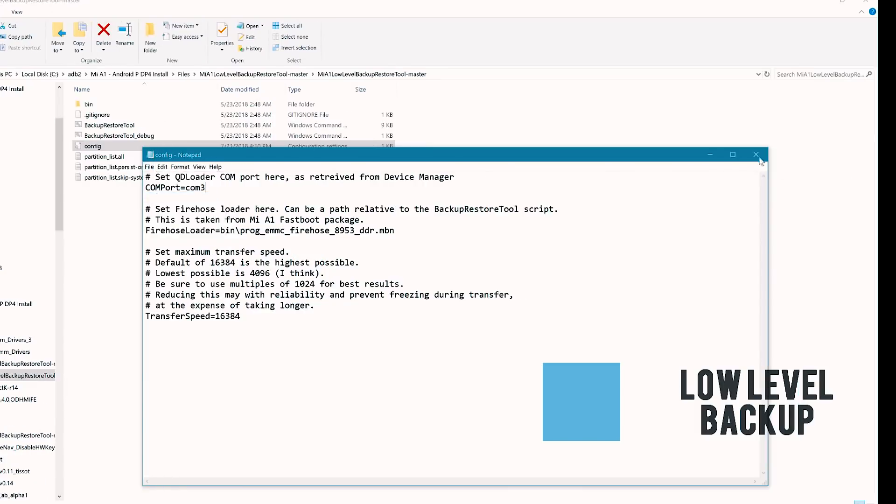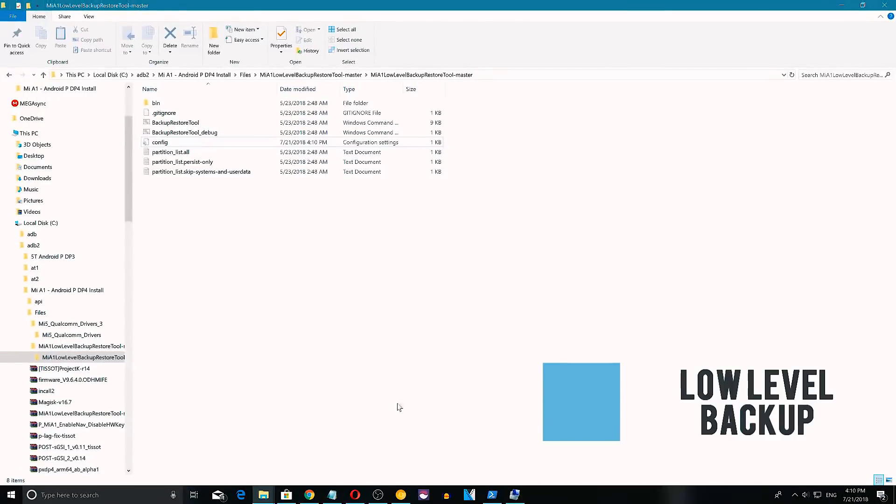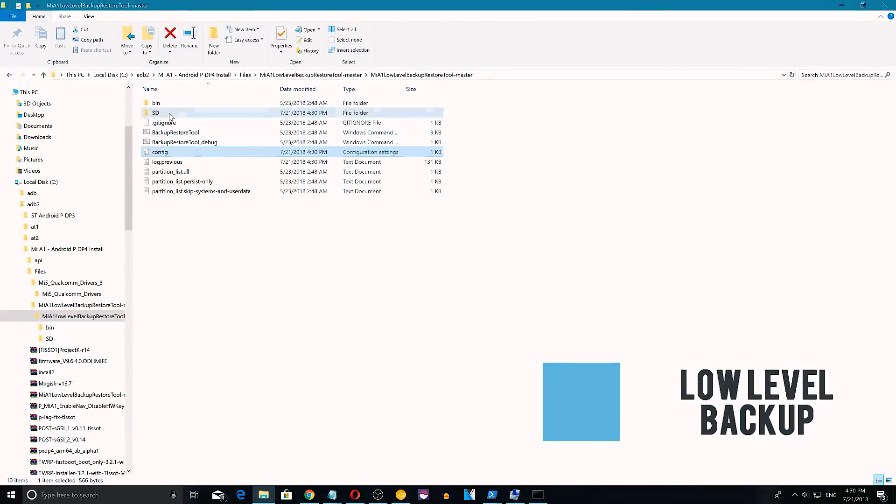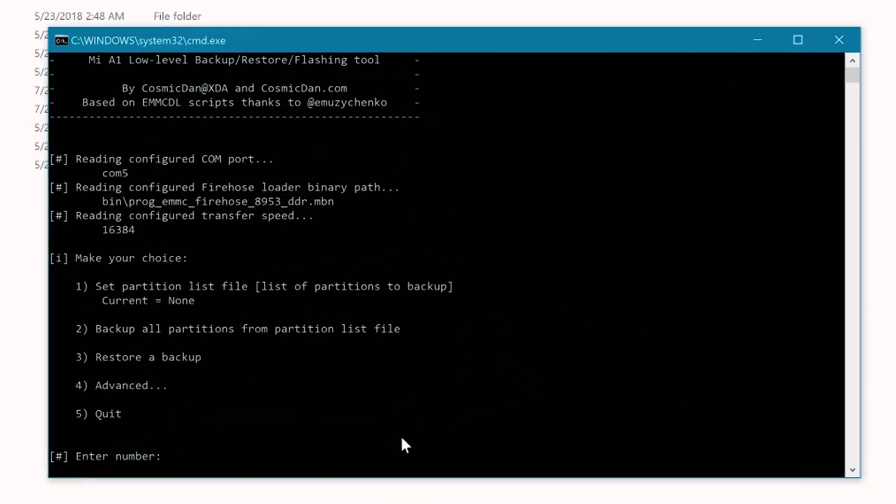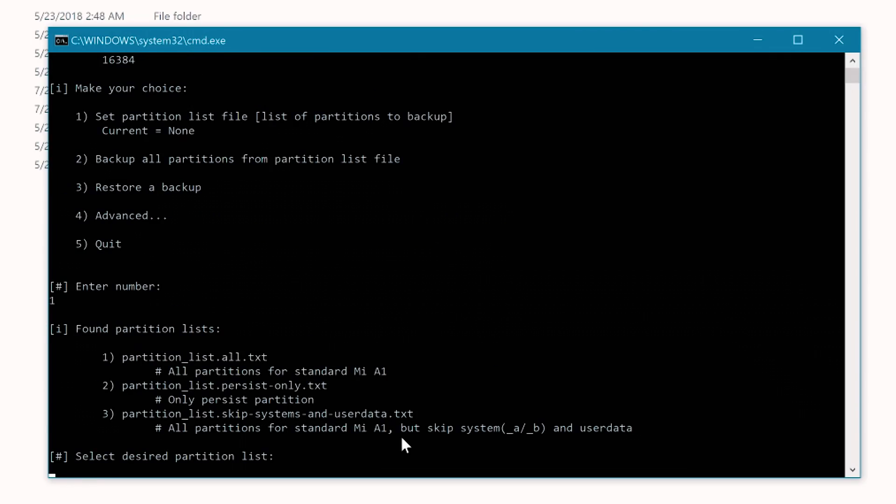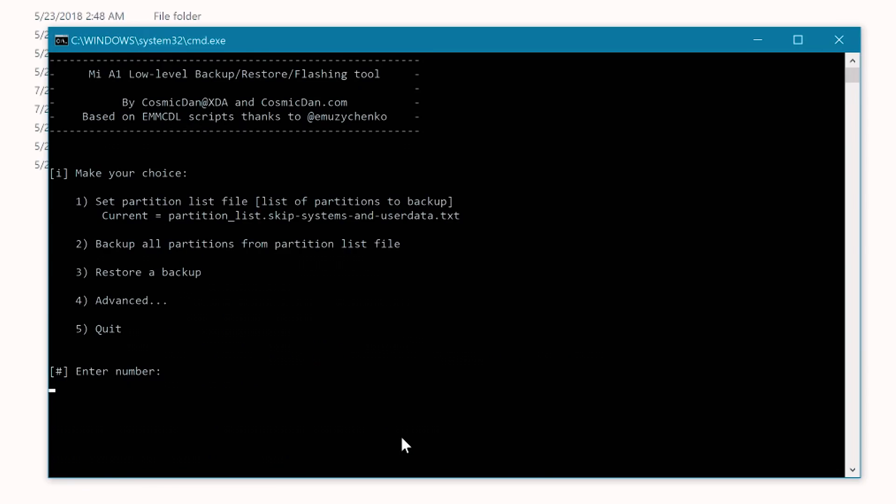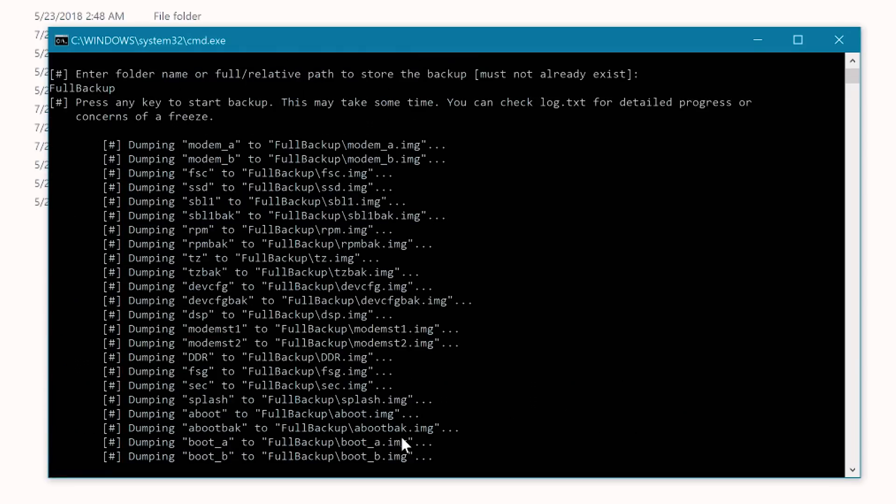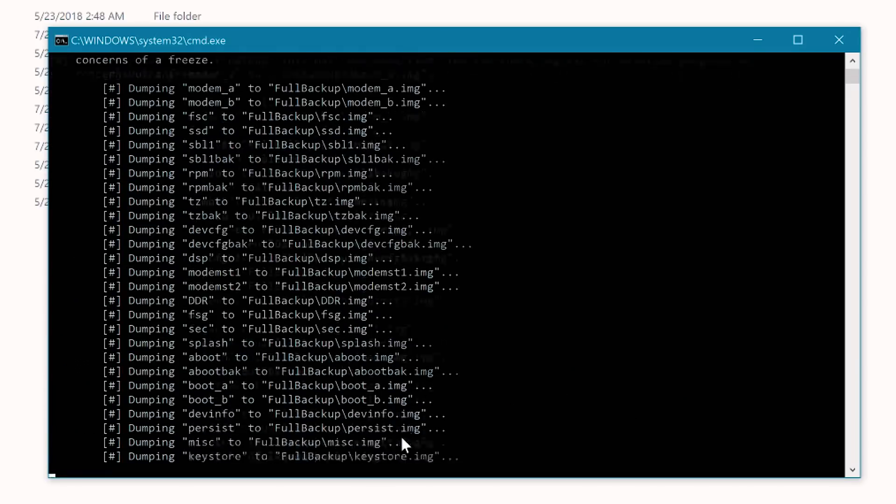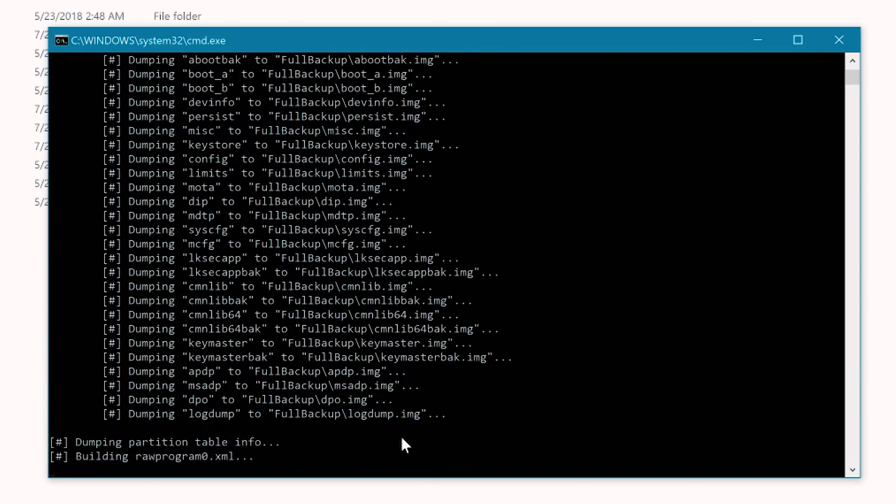Now everything is ready to take a backup. Go to low level backup tool folder. Open the backup tool. Enter number 1 for all partition lists. And here I'm gonna select the third partition because I don't need system and data partitions. In case if you want everything, you can select option 1. Here I have selected option 3, press any key to return main menu, enter any folder name, press any key to start backup and you can find this backup in the low level backup tool folder.